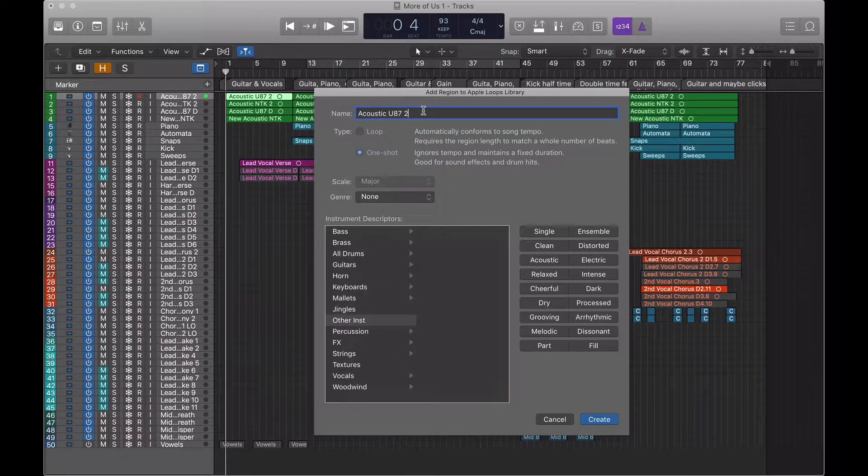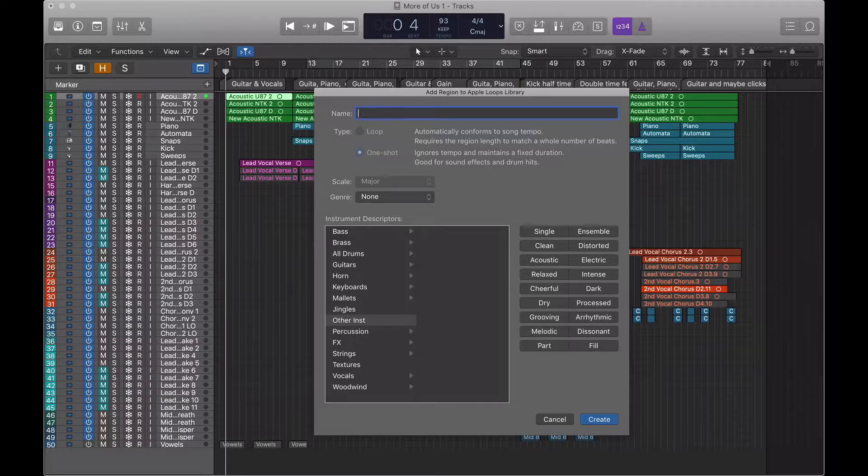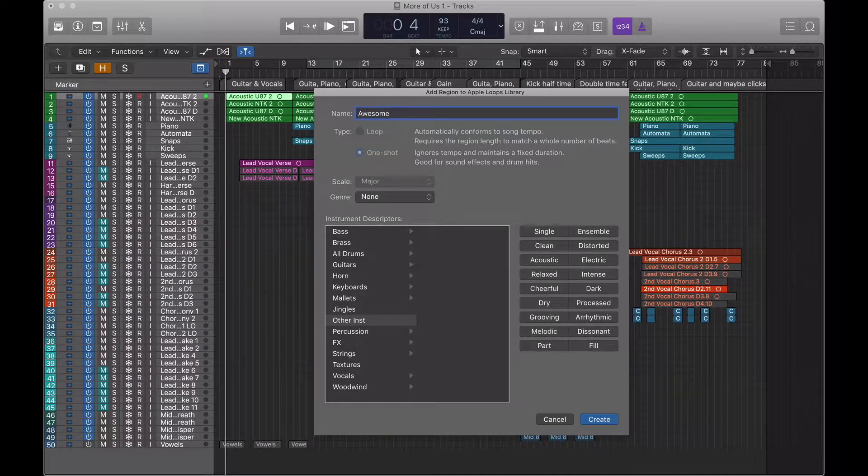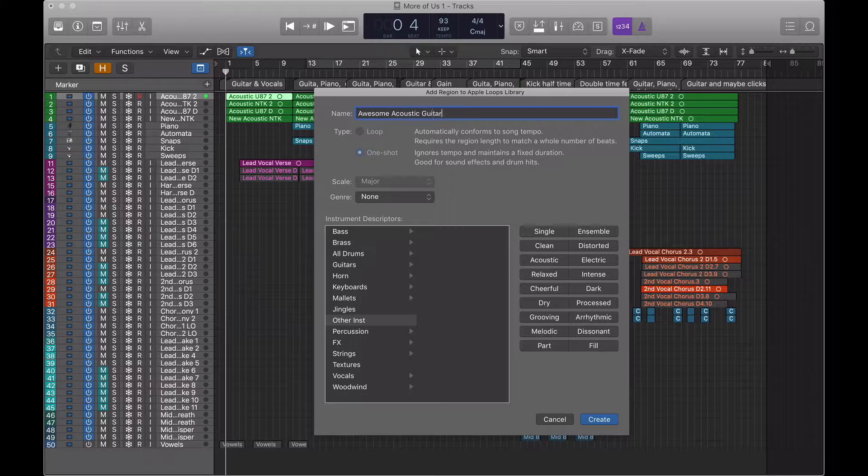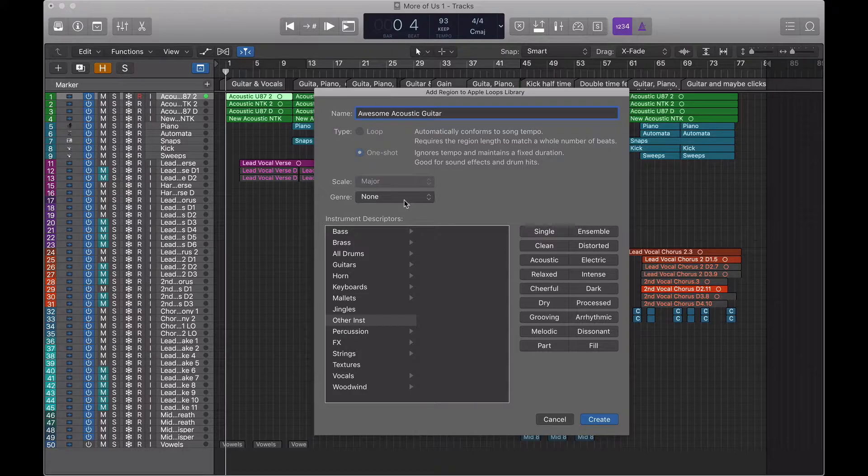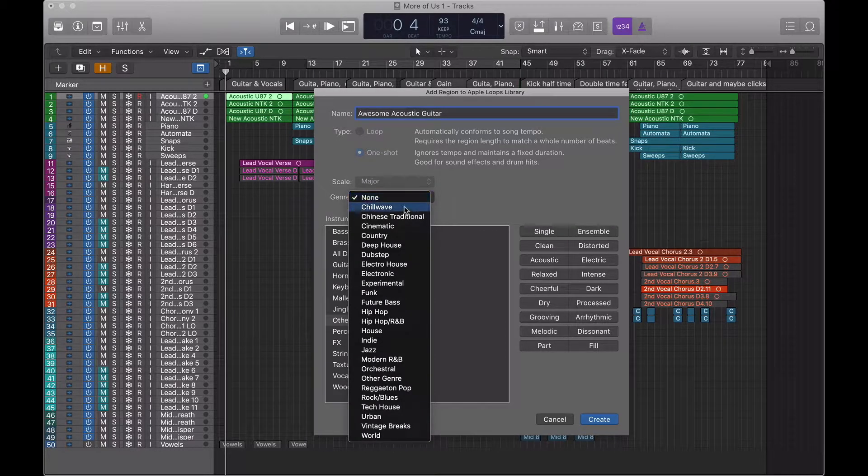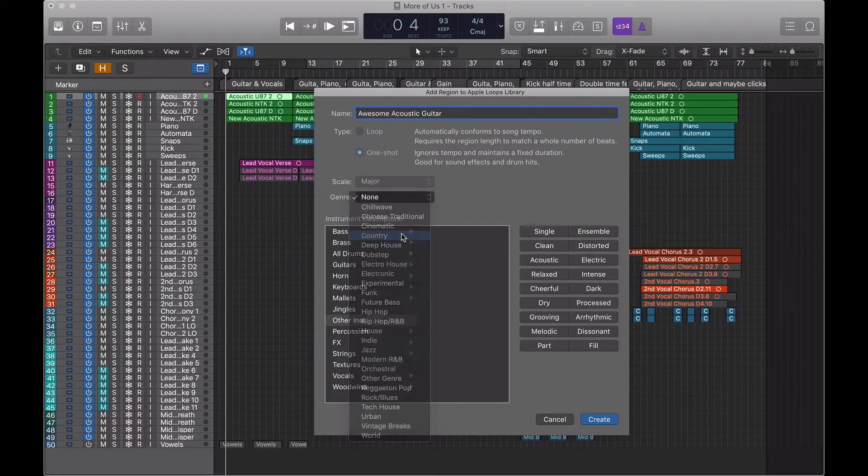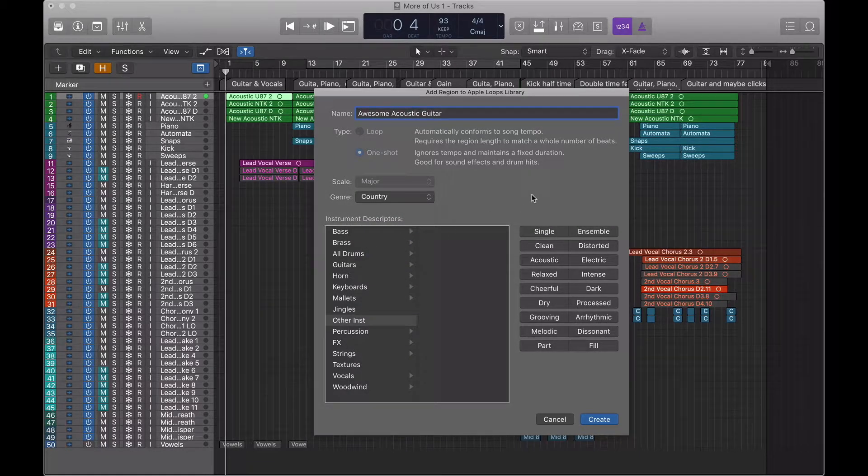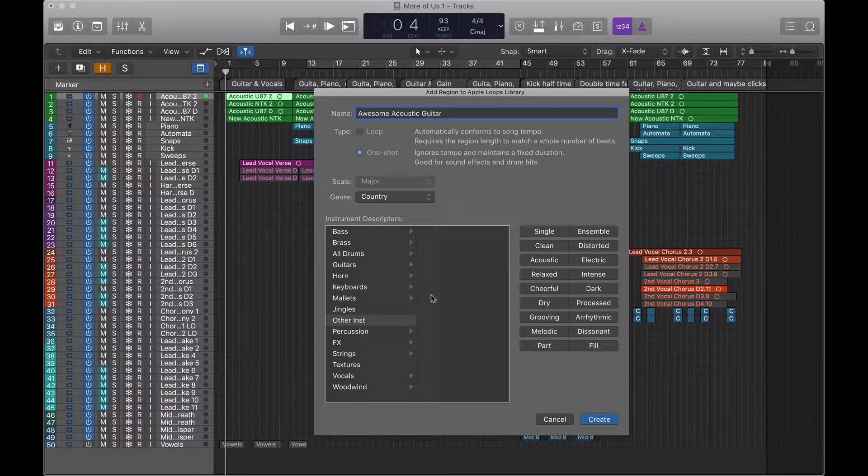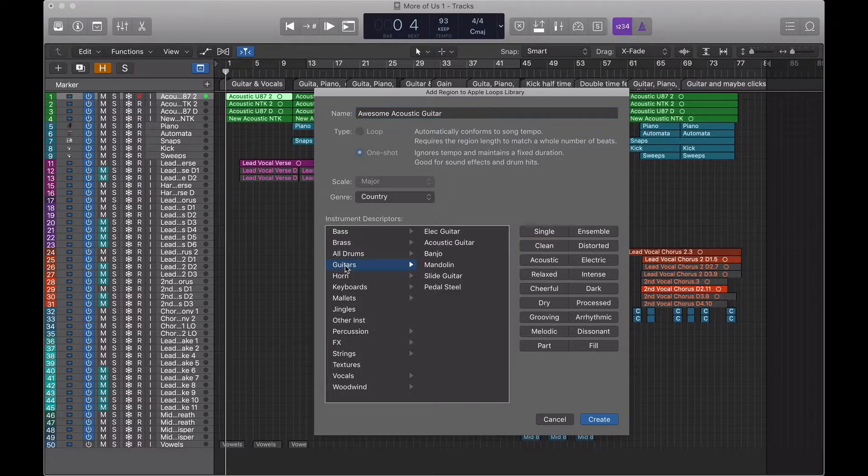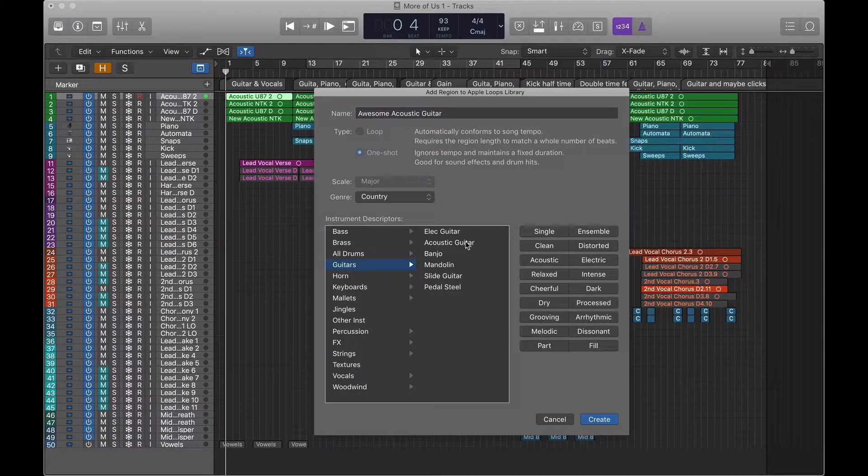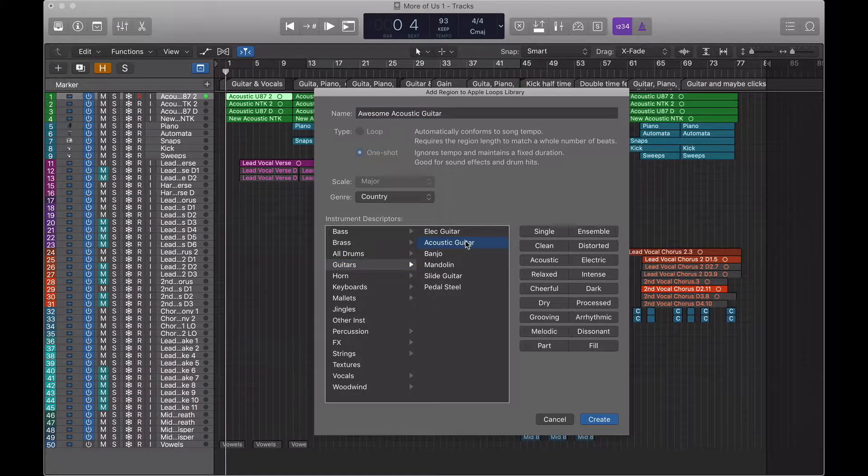It's pretty intuitive from here, but we'll walk through it step by step. First, we're going to give it a name. We'll call it Awesome Acoustic Guitar. We'll give it a genre. Country, for lack of a better genre.